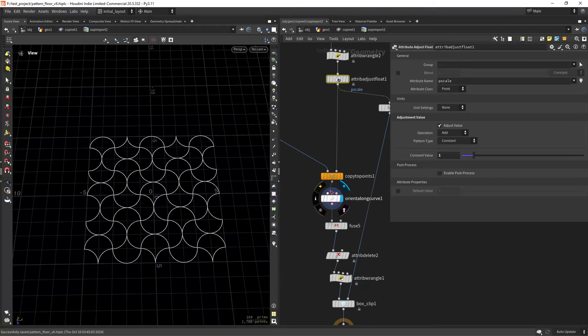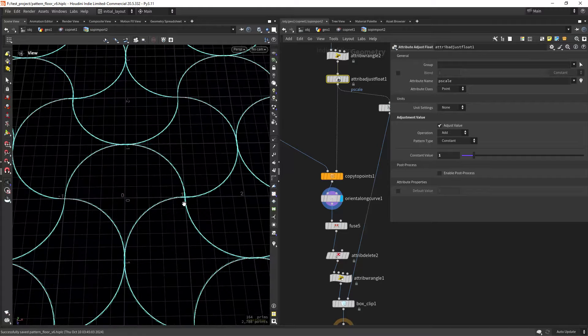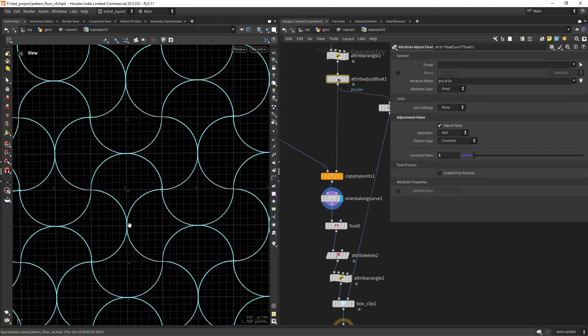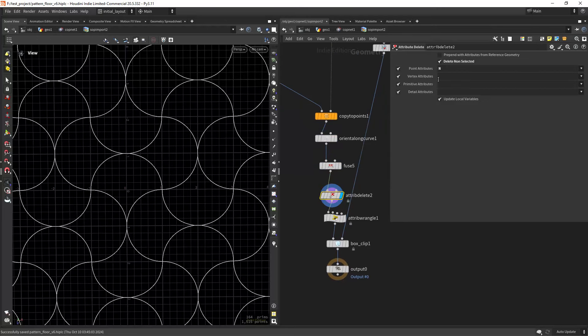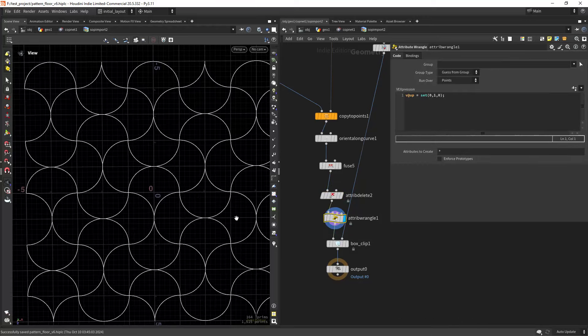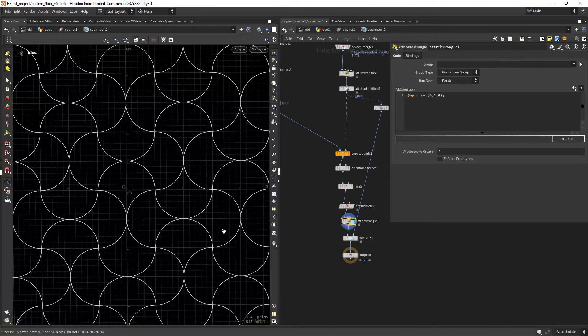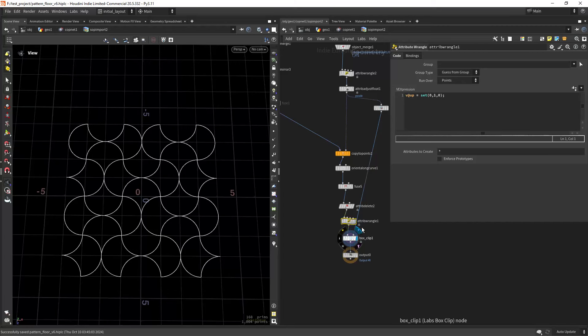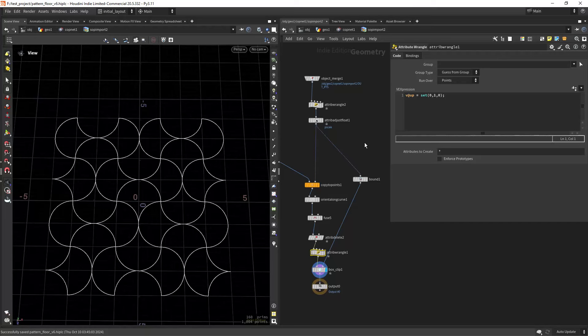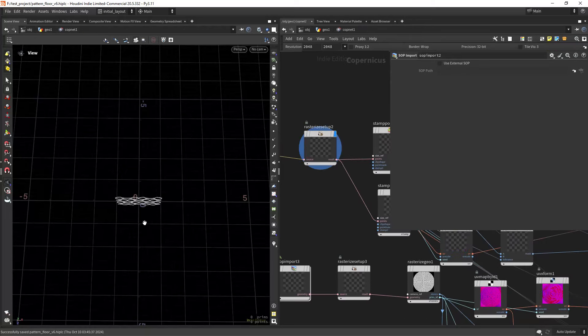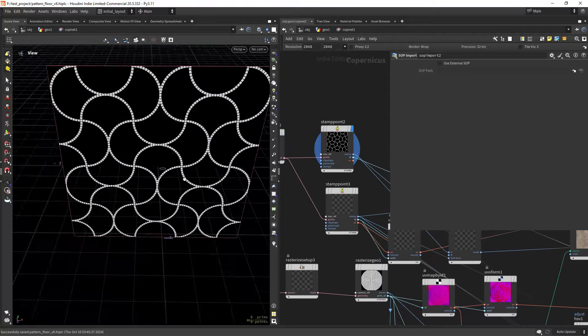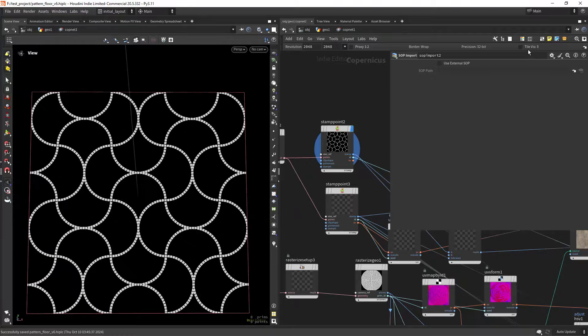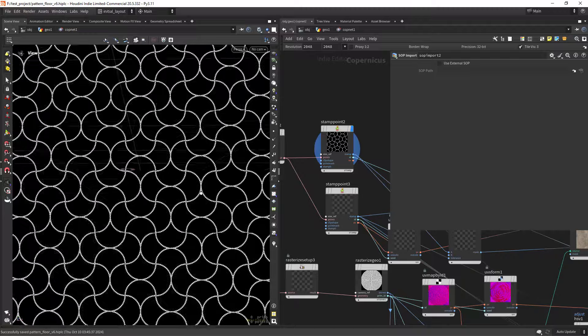Then orient along curve so we have normals along the tangent of the curves. This way the stones will follow this shape, fusing everything, deleting the attributes but the N, and making sure we set the app attributes to use in the instancing of the stamp points. Then we just box clip to match the pattern we created before, so rasterizing the setup and stamping the points. As you can see, just the default shape, and we get almost perfect tiling.